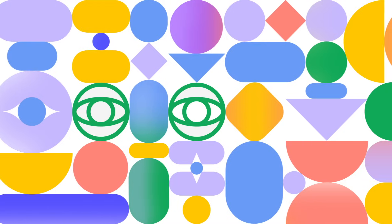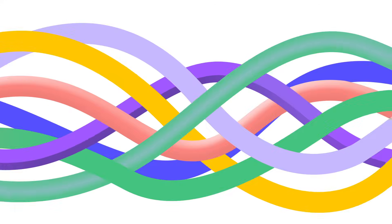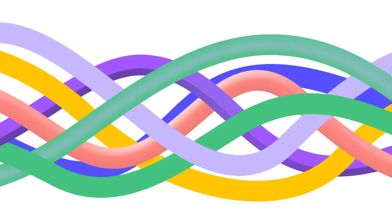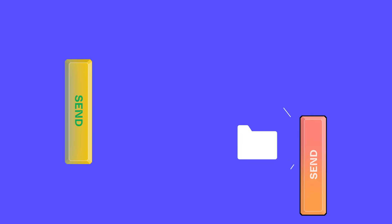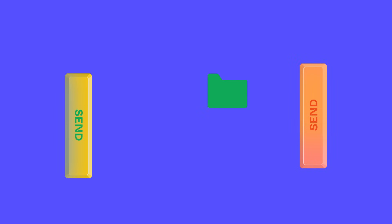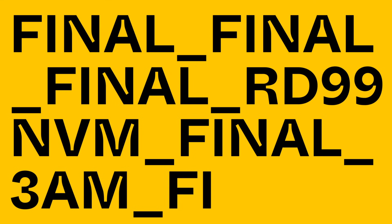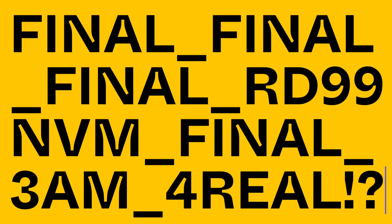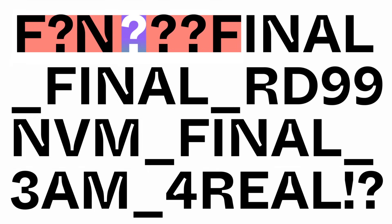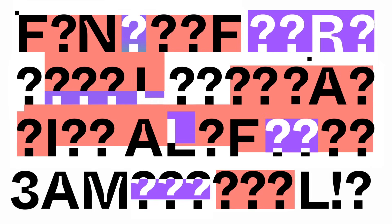But for all the good design out there, the design process is often a mess. Files are passed back and forth, endless final versions are saved, and nobody ever has the right fonts.